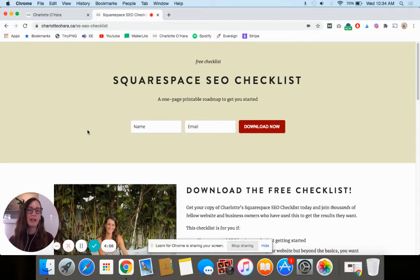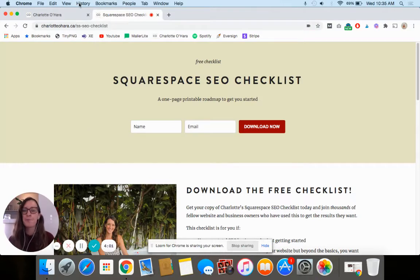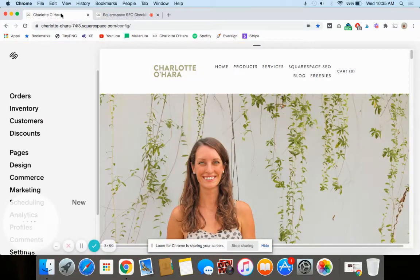I'm linking to it down below so you can grab it. It's just a really quick one page checklist that will make sure that you're on the right track. Alright, with that being said, let's dive into the tutorial now.